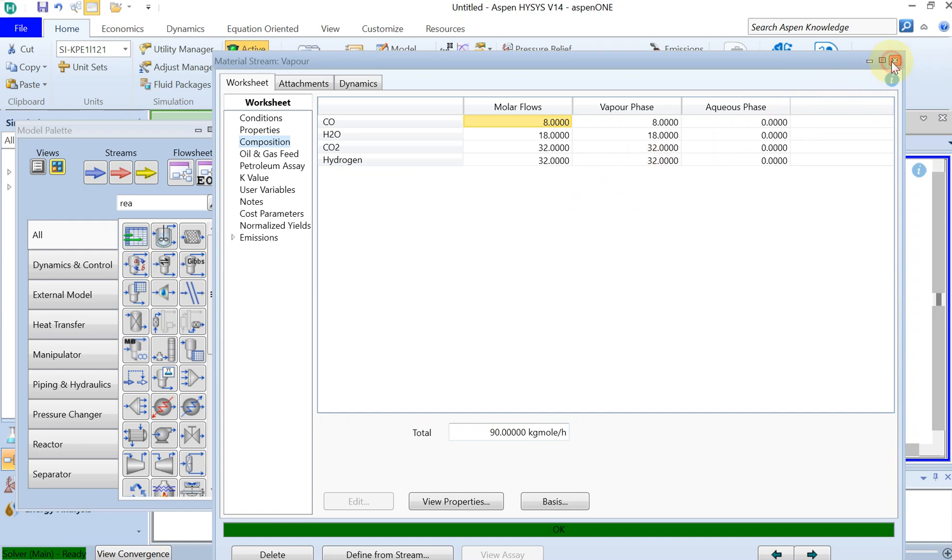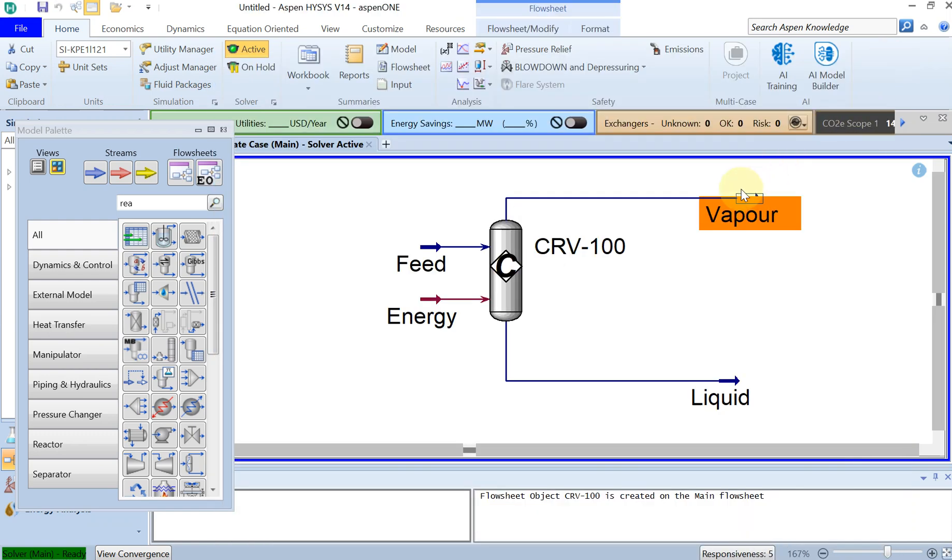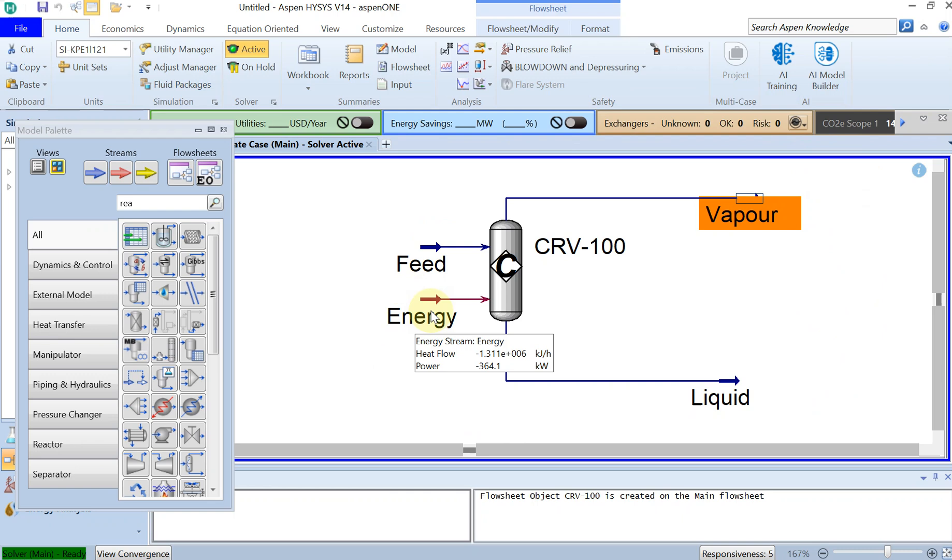And how much energy do we really need to make this reaction happen? So here you can see that you have minus 1.31 e to the power 6 kilojoule per hour. You need to extract from the system in order to have this reaction take place.